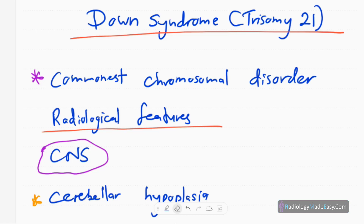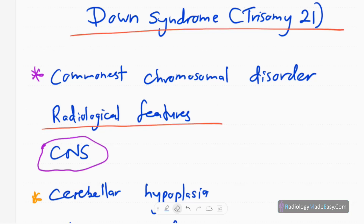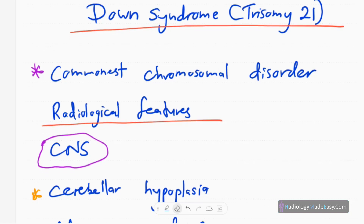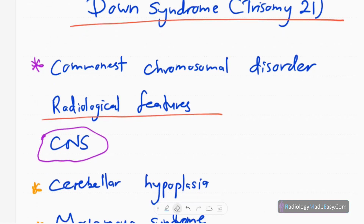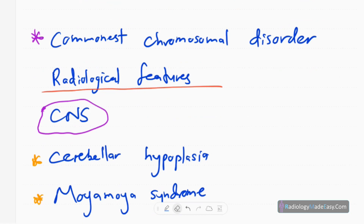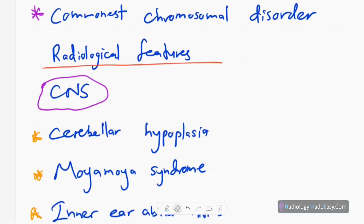Welcome back to Radiology Made Easy. Today we are going to discuss a new topic: Down syndrome, or Trisomy 21. It is the commonest chromosomal disorder in children, and our main aim is to describe its radiological features.